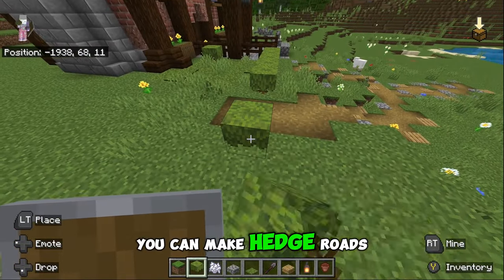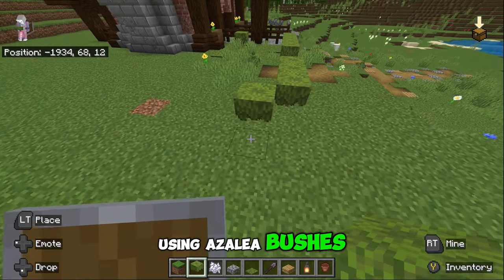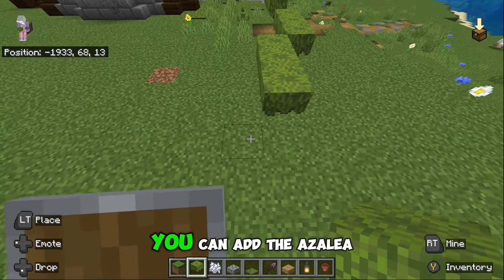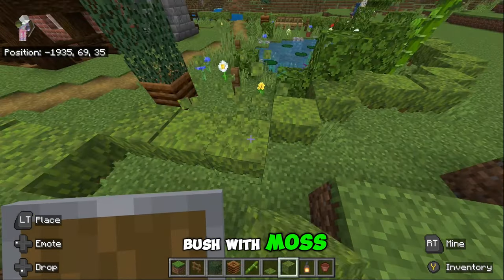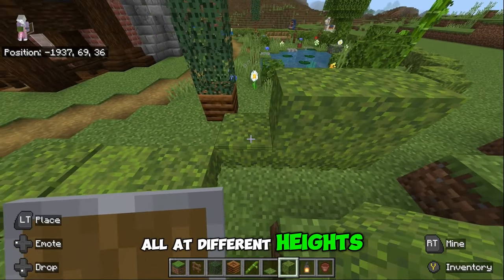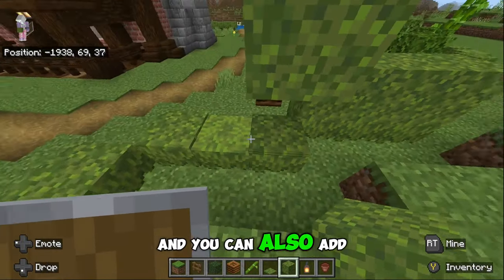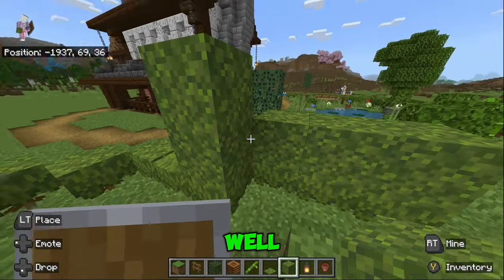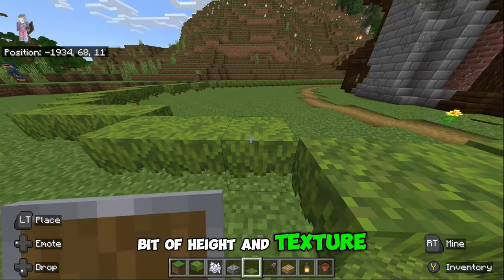You can make hedgerows using azalea bushes and have fun with it. You can add the azalea bush with moss on top and do them all at different heights, and you can also add moss carpet on top as well to give it a little bit of height and texture.